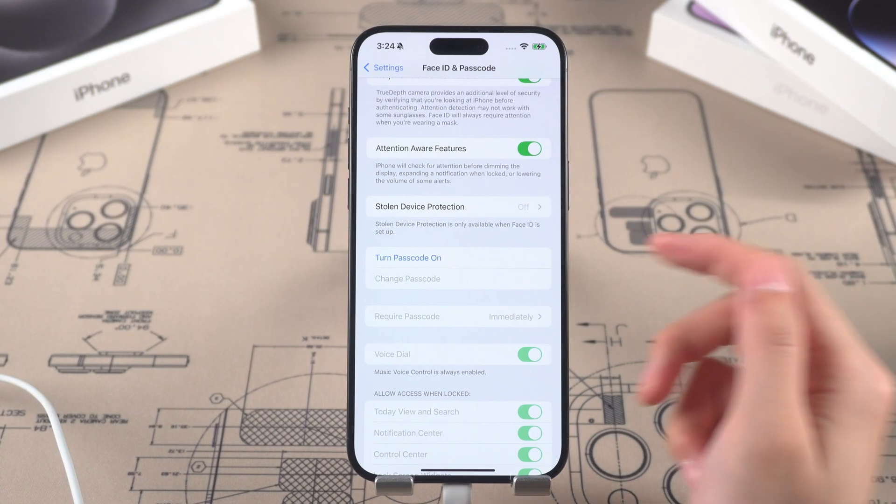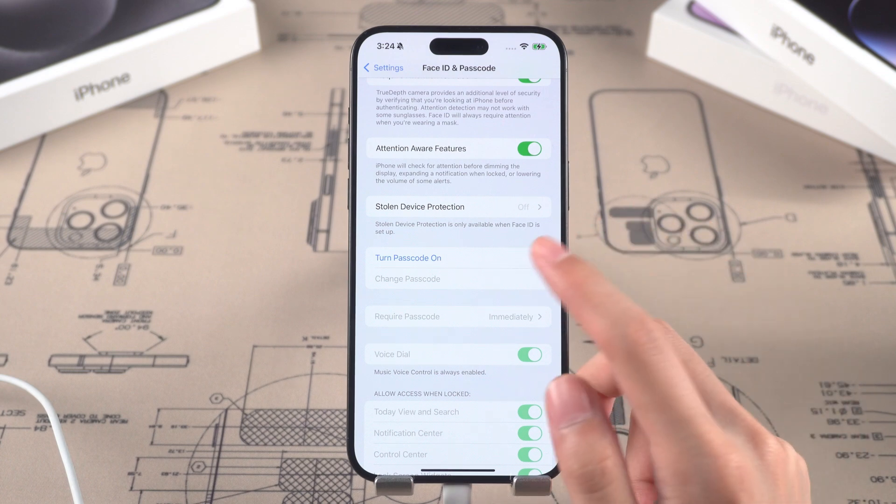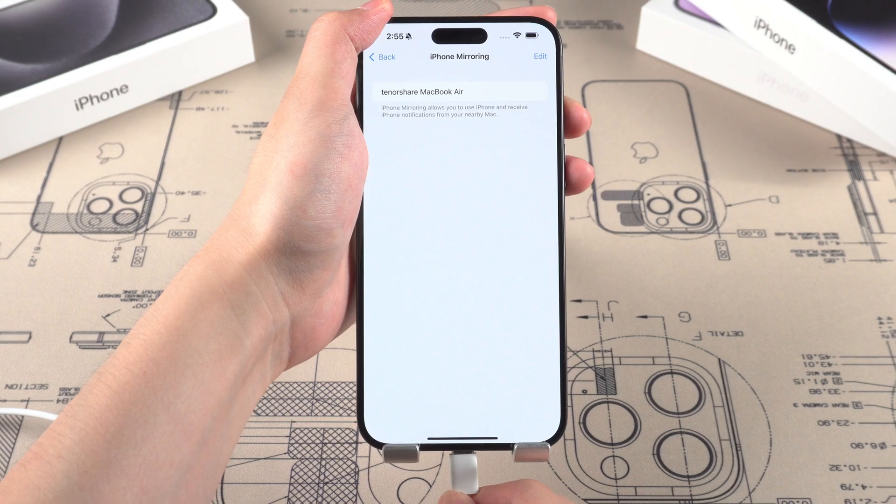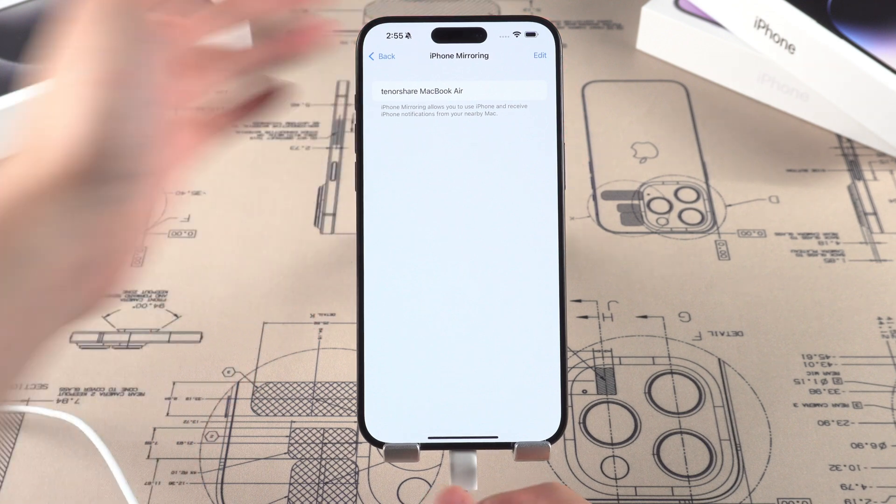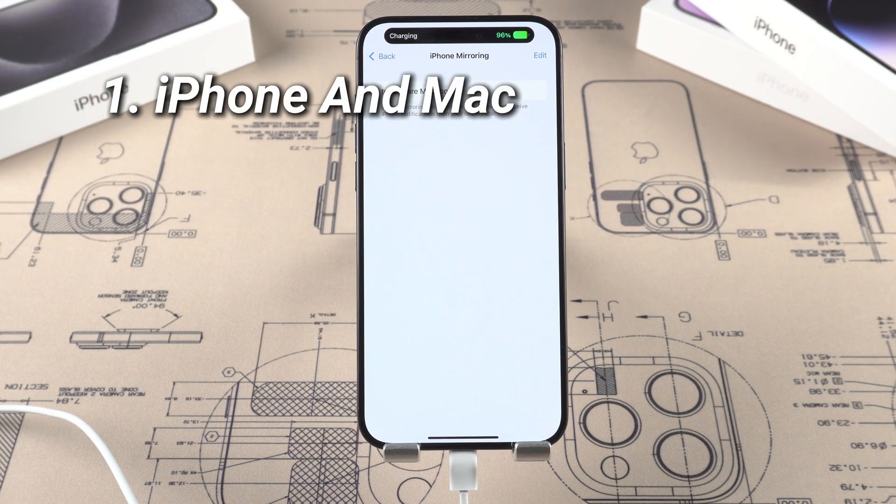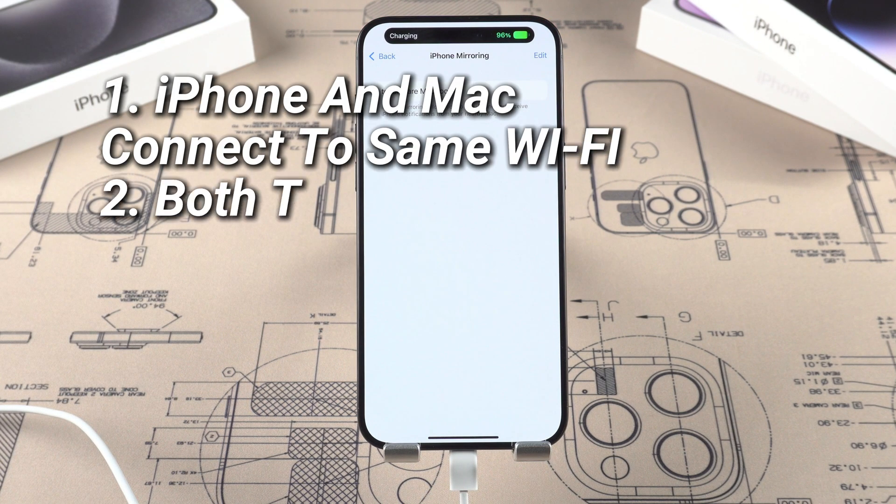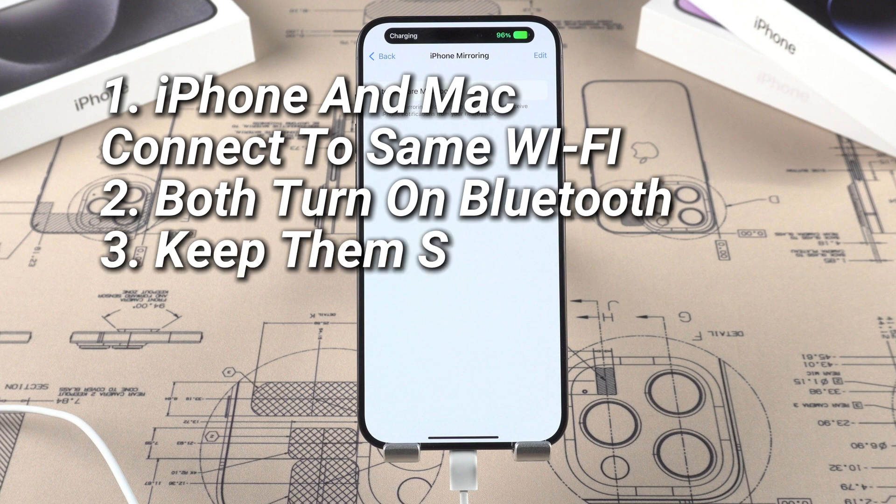Next thing you need to do is turn on passcode, otherwise you cannot connect to Mac. And make sure your iPhone is charging, iPhone and Mac are connected to the same Wi-Fi, both turn on Bluetooth and keep them staying nearby.